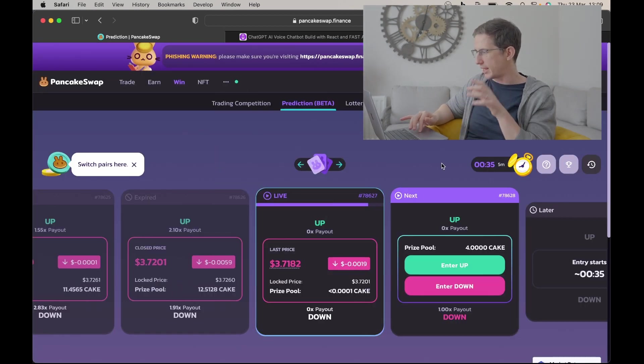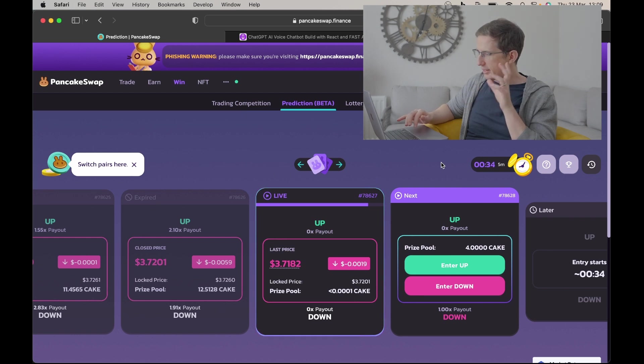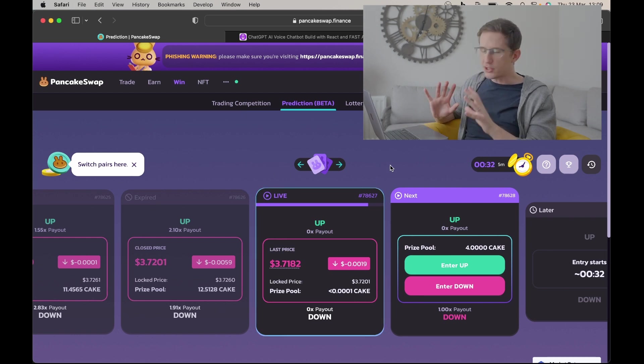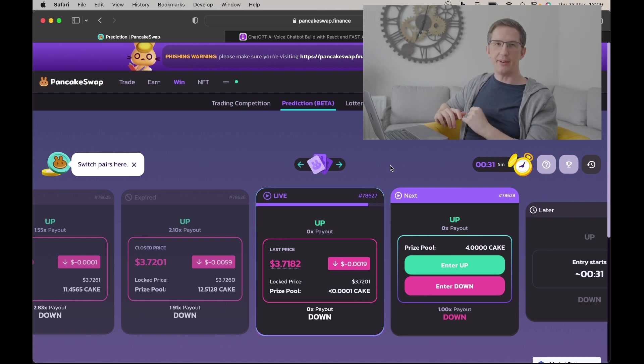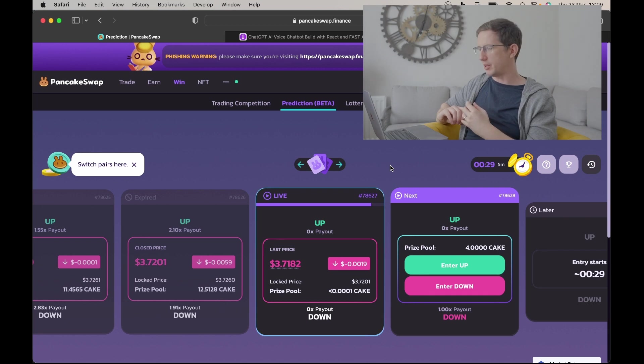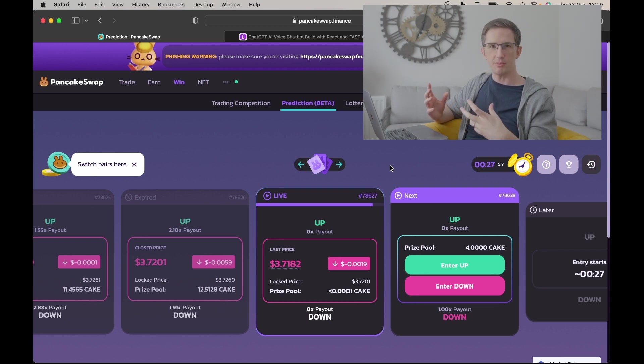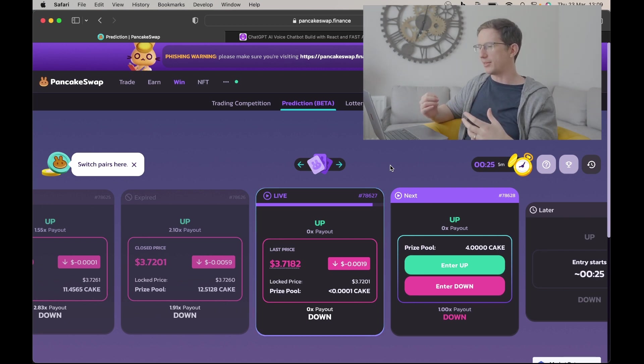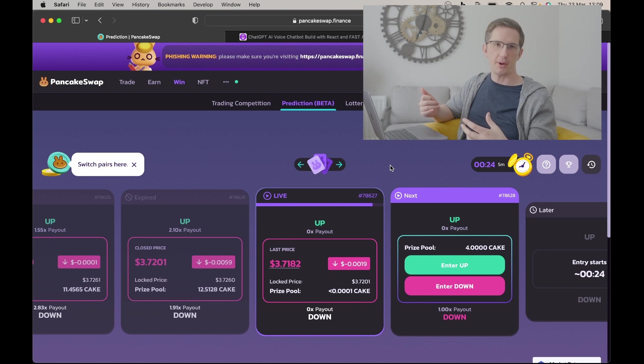Now going back to PancakeSwap. The idea here is forget trying to predict direction. Just forget that, because we need to assume that markets move on a random walk and that this is the flip of a coin.